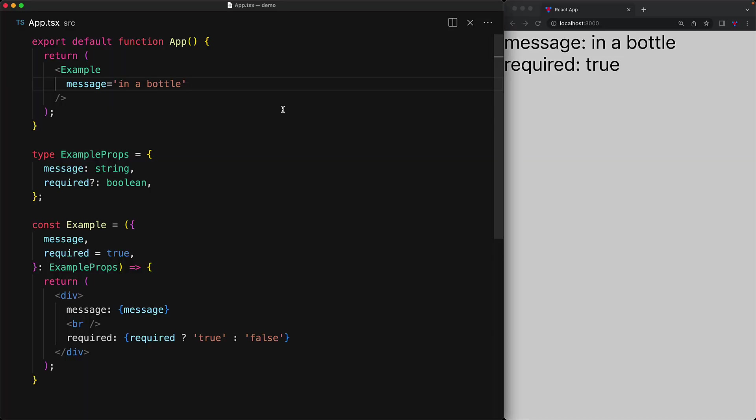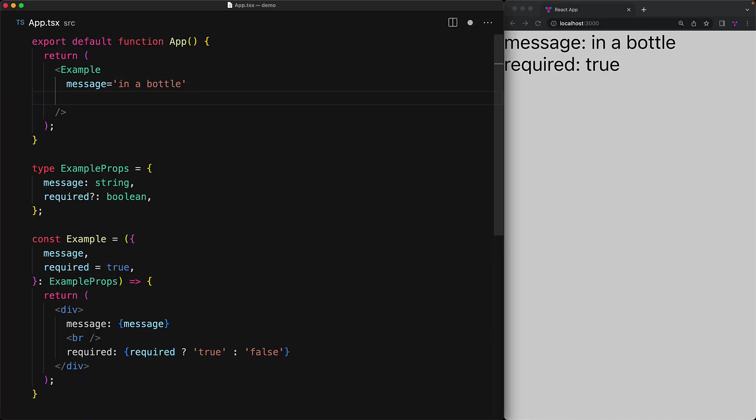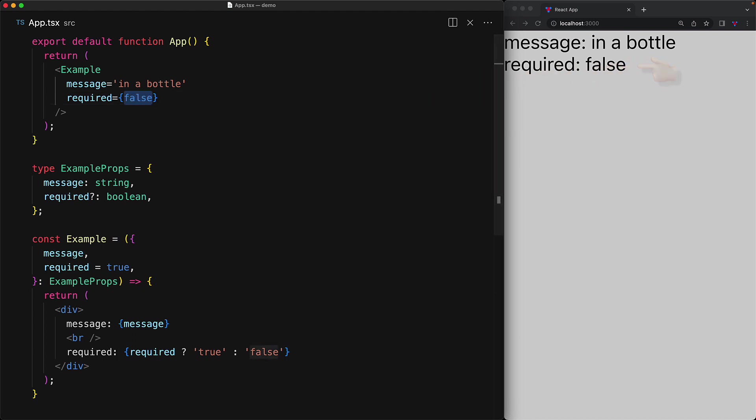For Boolean props within React, there is actually even a nice shorthand that we can use when we want to provide a value of true. As an example, we can explicitly provide a value of false and as you can see, it renders to the string false. Or alternatively, we can explicitly provide a value of true and as you would expect, it renders the string true.